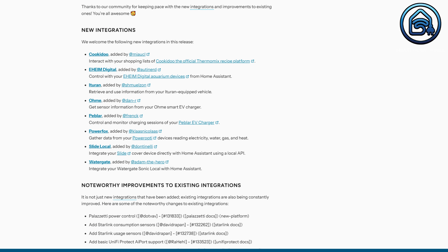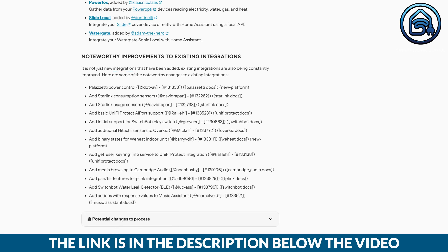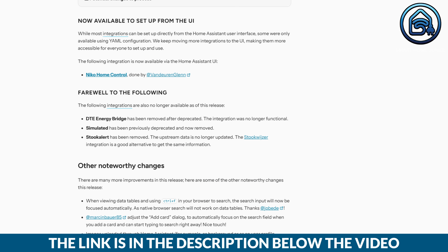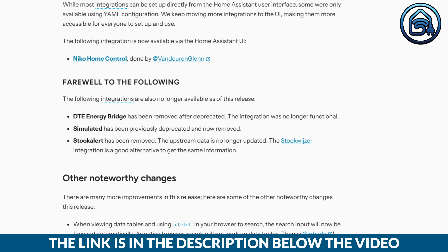Of course new integrations have been implemented again in this release. You can find them in this list. And these integrations have also been removed.